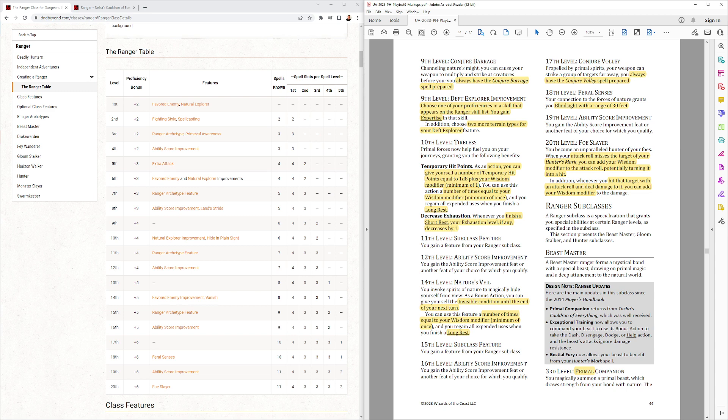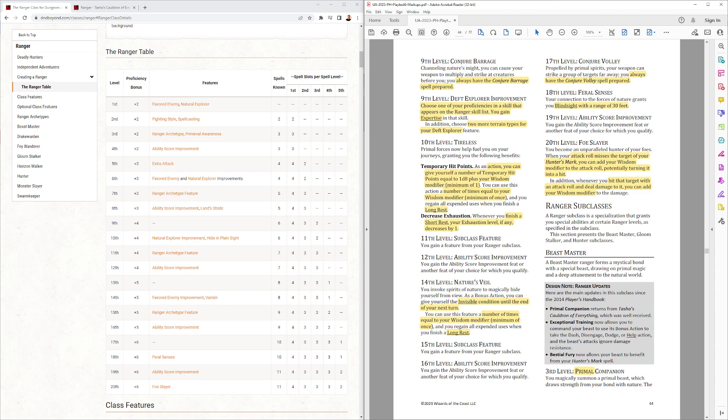10th level Tireless. They get temporary hit points. And they can decrease their exhaustion. I like both of those things for, you know, the scene where Strider is running and running and running. Now, the funny thing is, it wasn't just Strider. It was also Legolas and Gimli, so it's not just Rangers in that scene. Unless all three of those guys were Rangers. I don't think they were, though.